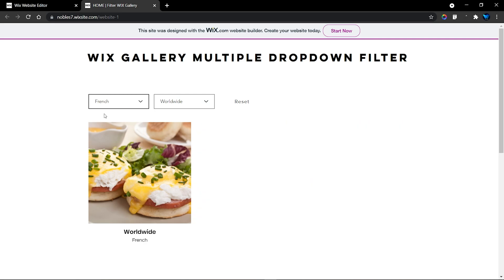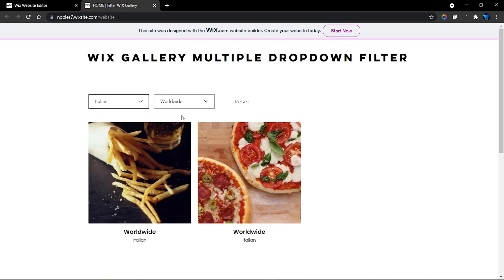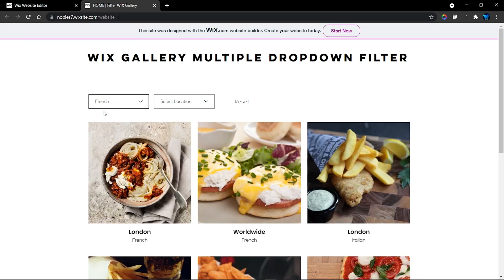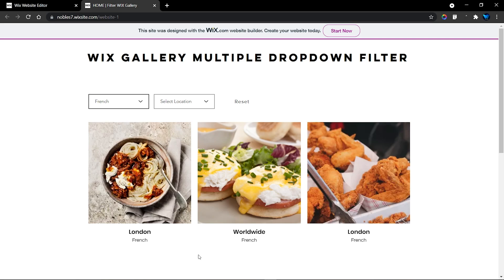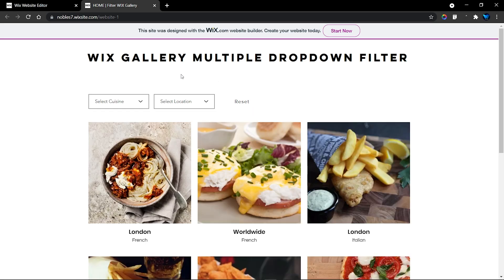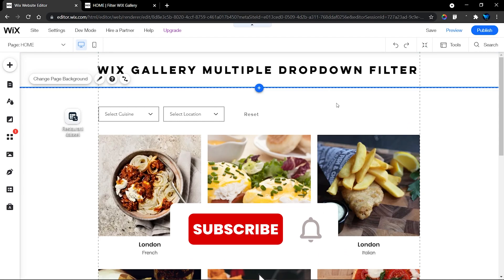We can combine these two dropdowns together to refine our search. For example, we have the cuisine set to French and the location set to Worldwide, which refines our search. We can also combine Italian cuisine with the Worldwide location. We can reset that and start over - selecting French cuisine and a different location, and the combination works perfectly.